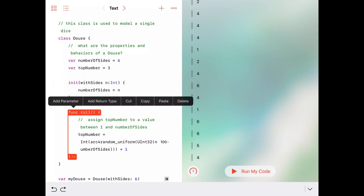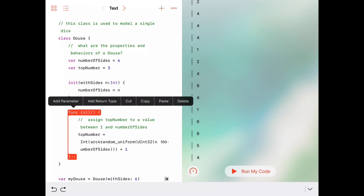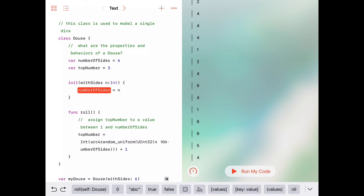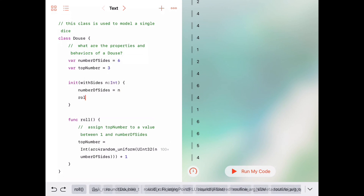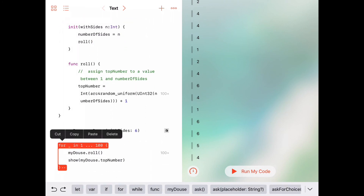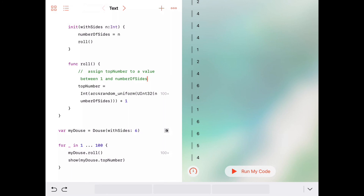One thing I was thinking of: in the initializer, instead of always having topNumber start at 3, a better approach is to immediately call roll() after setting numberOfSides. That way we don't always know our initial douse will show a 3 — it'll automatically have a top number between 1 and the number of sides. That's a nice improvement to the class. We'll start next time by extending this to create a new DiceGame class — see you in part 2.